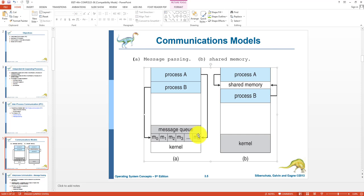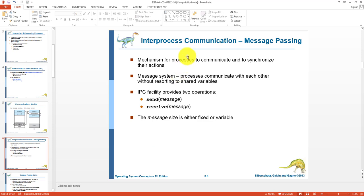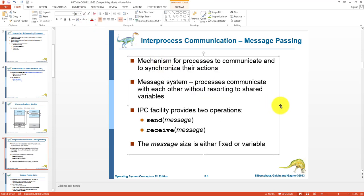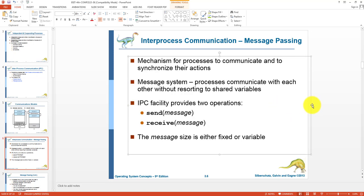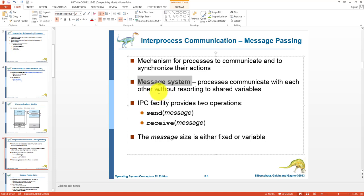In shared memory, we have RAM with a portion consumed by the kernel, two processes A and B in memory, and a shared memory area used by both for communication and information sharing. The message passing mechanism is used for processes to communicate and synchronize actions. In a message passing system, processes communicate without shared variables — they send and receive messages. The IPC message passing system provides two operations: send message and receive message, and the size of the message can be fixed or variable.